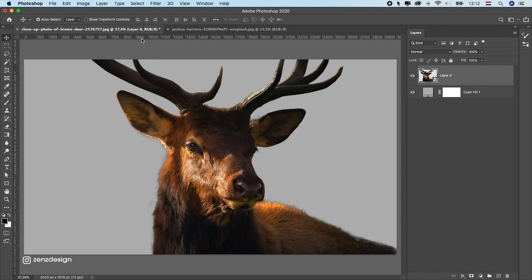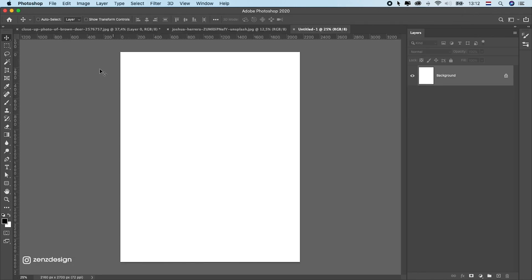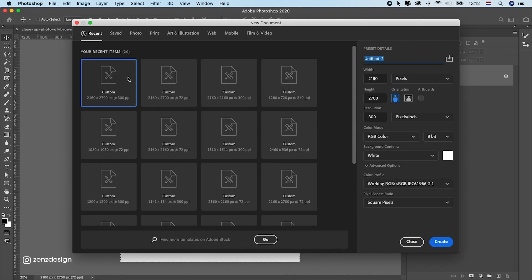Let's start off by creating a new file. Press Ctrl/Command+N. For this one I'm going to use 2600x700, which is two times the size of Instagram. I make it this size so I can scale it down later when I'm finished. Make sure to have 8-bit here and press Create. Now I'm going to select all and press Ctrl/Command+C to copy these settings.